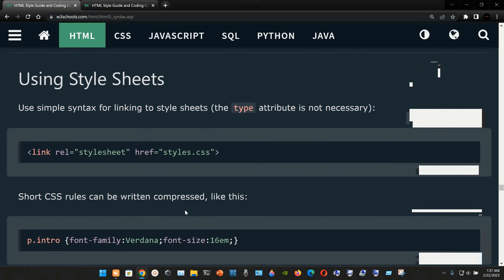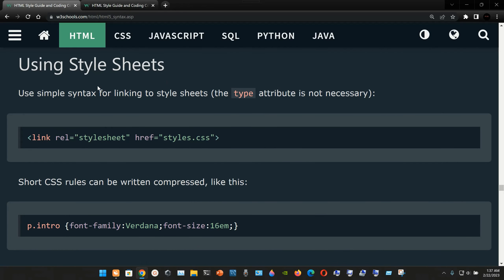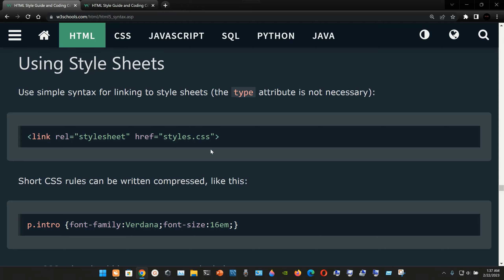When using style sheets, use simple syntax for linking to them. The type attribute is not necessary. You use the link element with the rel attribute set to stylesheet, and the href attribute pointing to your file — in this case styles.css. We already saw this example before.